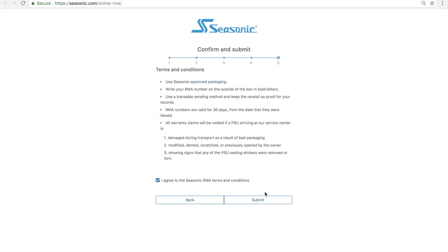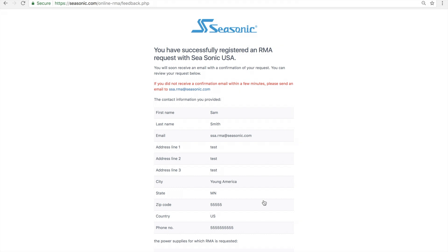Once complete, you should see a message saying you have completed your RMA application, and wait for an approval by our RMA department.